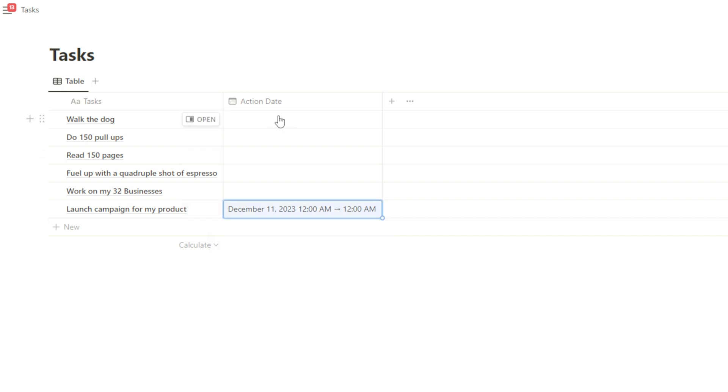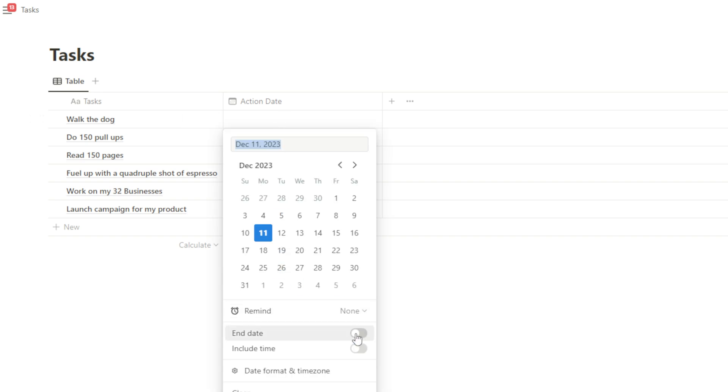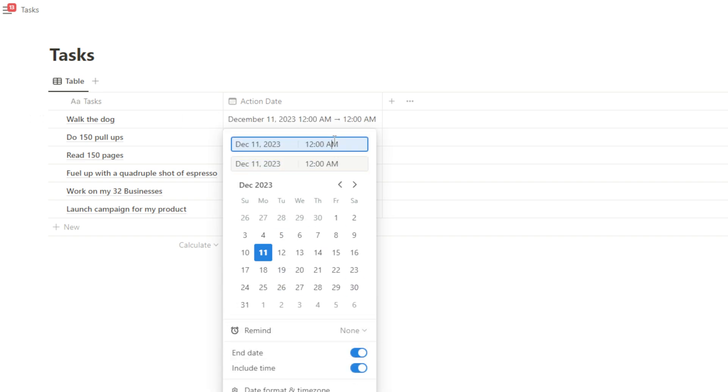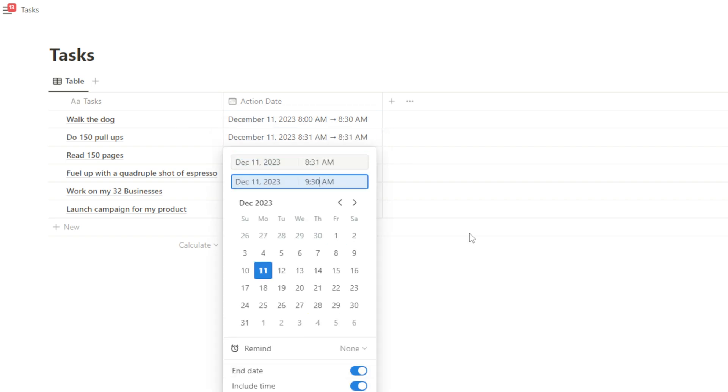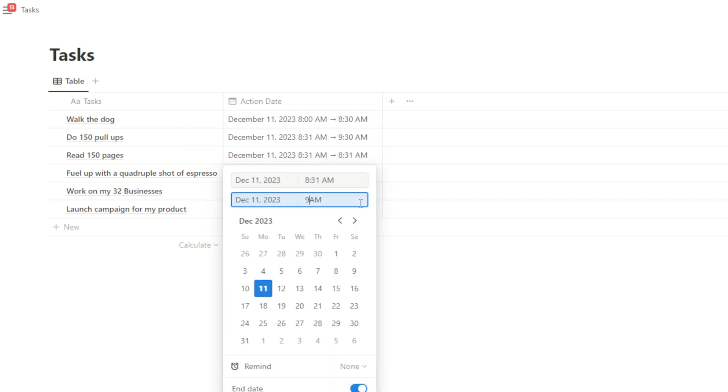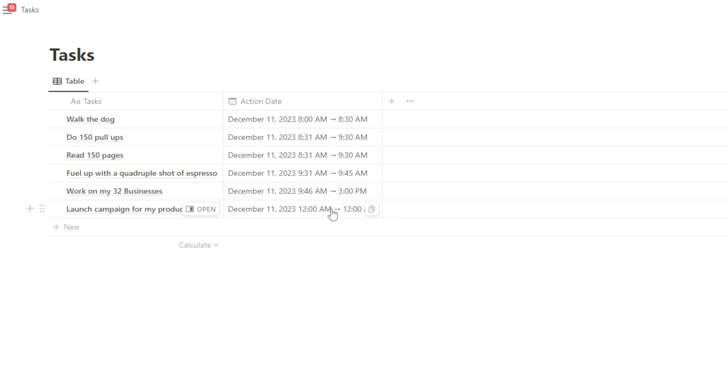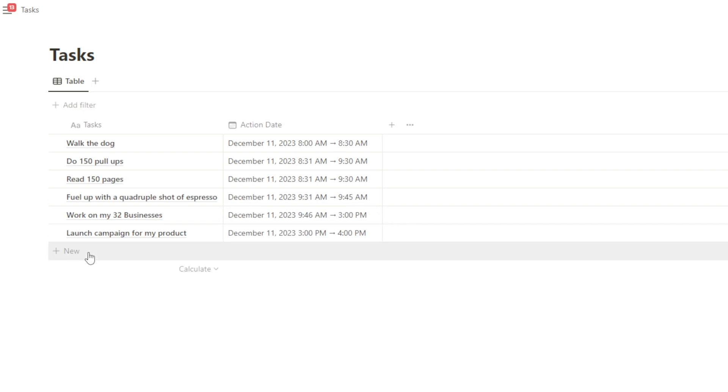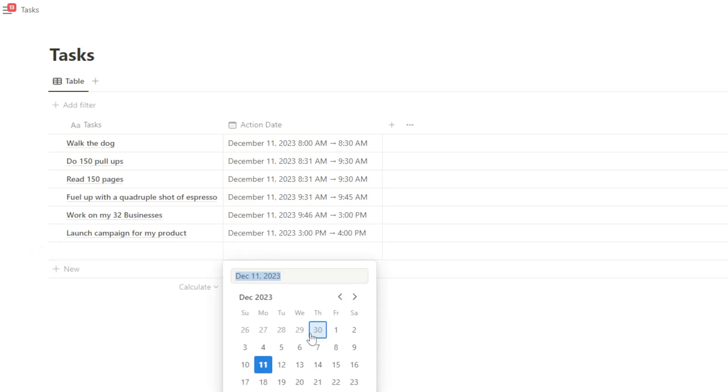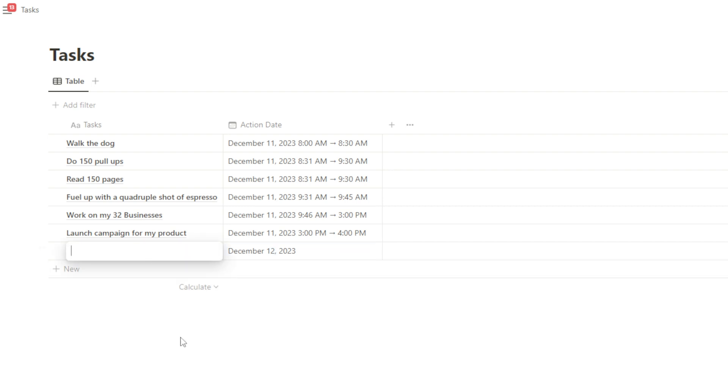So walk the dog, we're going to go with end date and time. And we're going to put in 8 a.m. to 8:30 a.m. Now let's imagine that we have some other tasks in here for tomorrow, right? We don't want to necessarily see tomorrow's tasks in this view. I want to say just today. So if I rename this view to today, that won't necessarily do it for me.